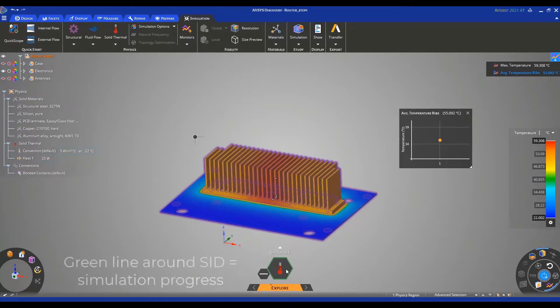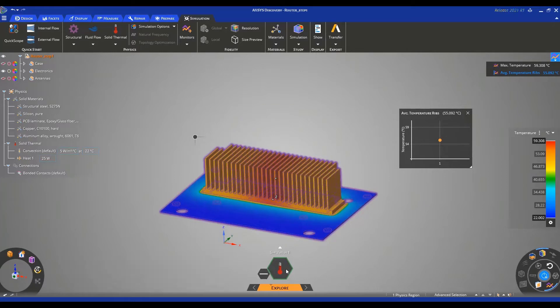A green line appears around the SID to show us the simulation progress. But since we are in explore mode and we have near to instantaneous results, the green bar rotates around the SID very fast.